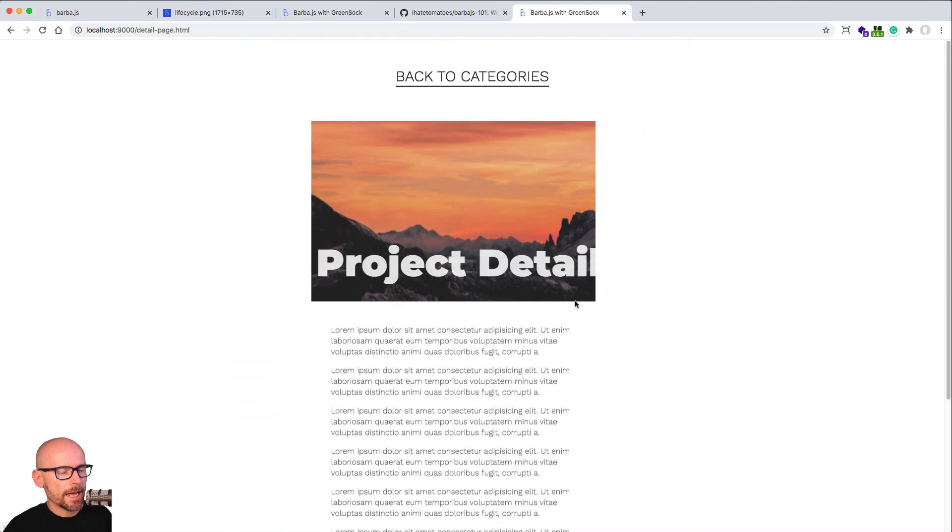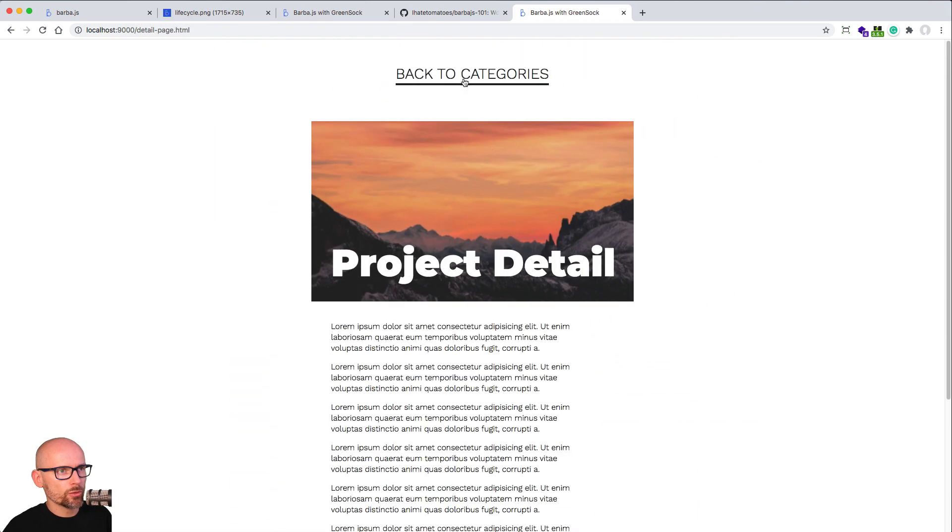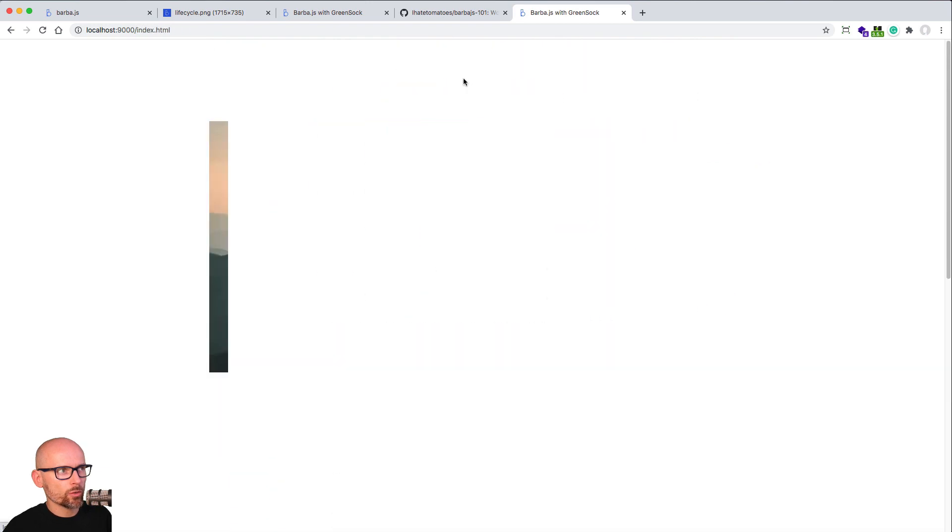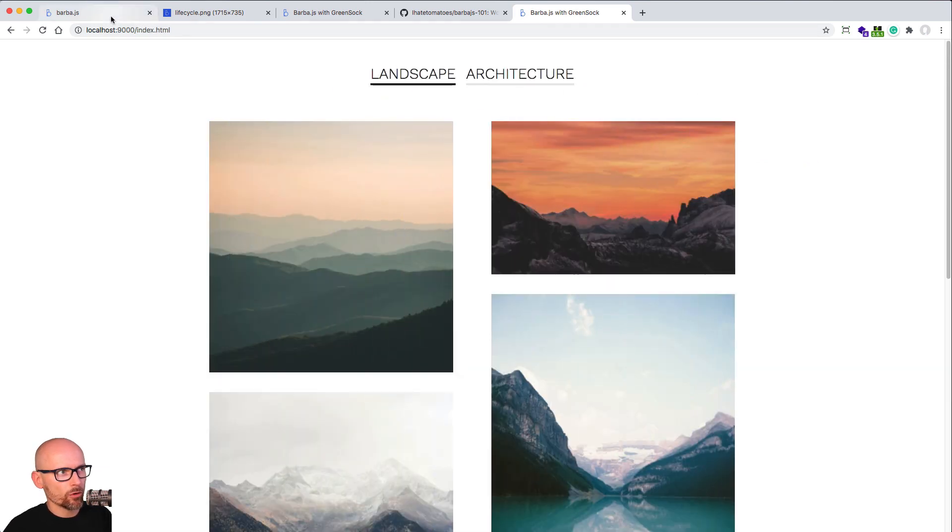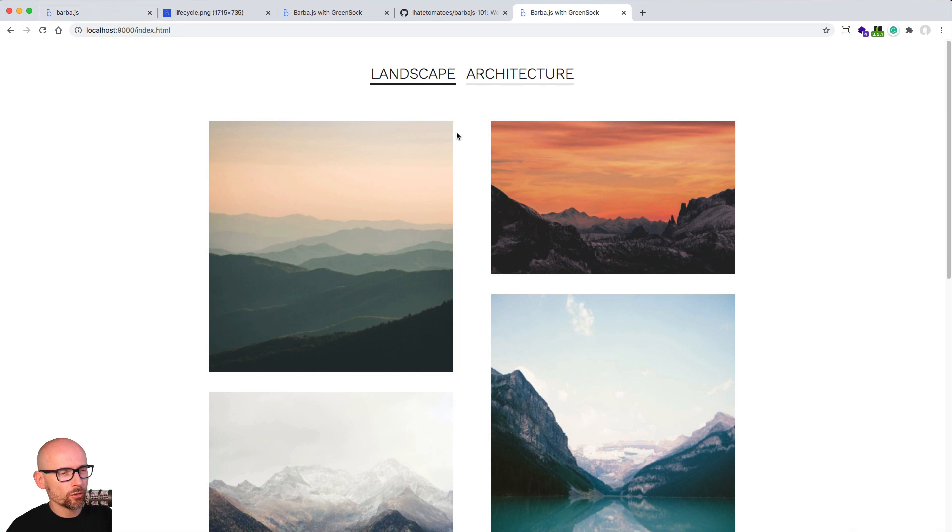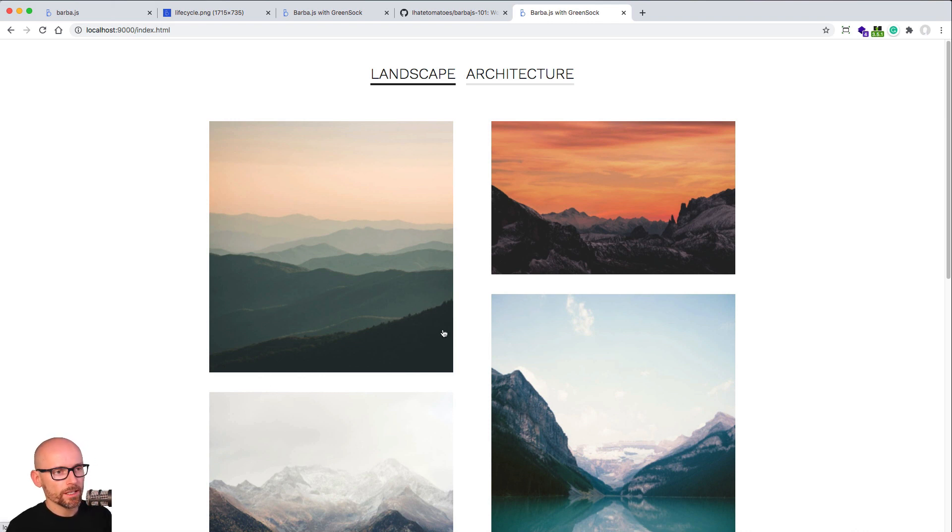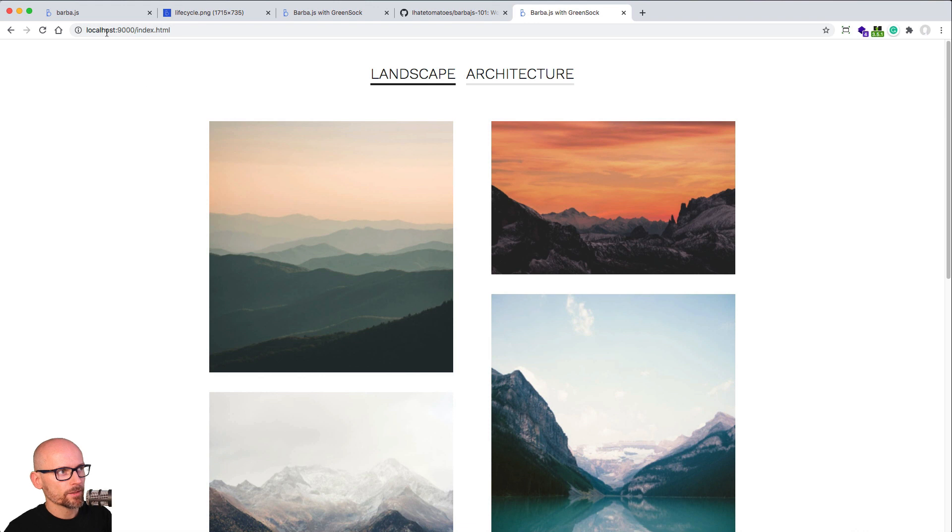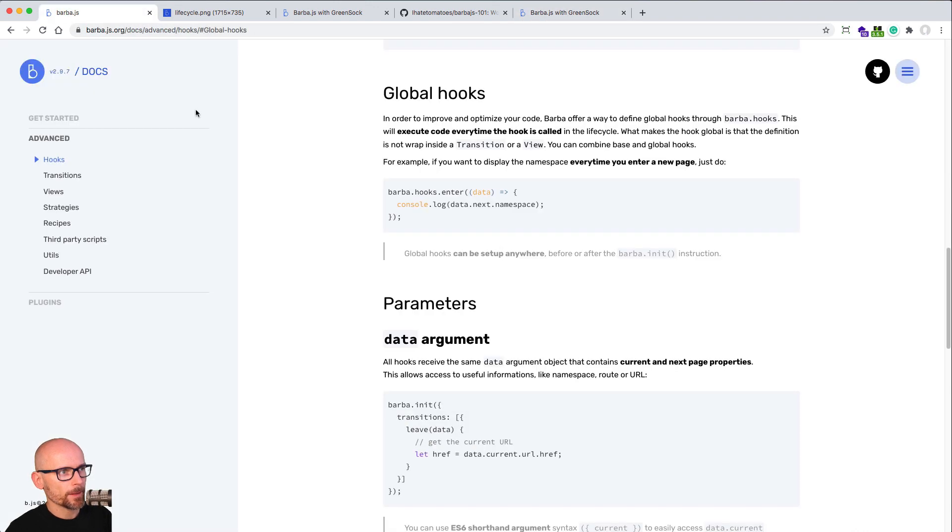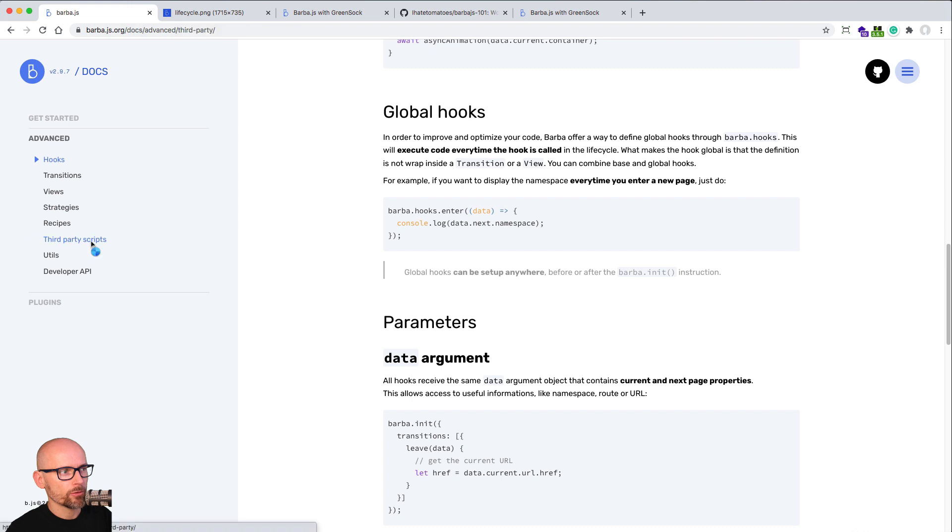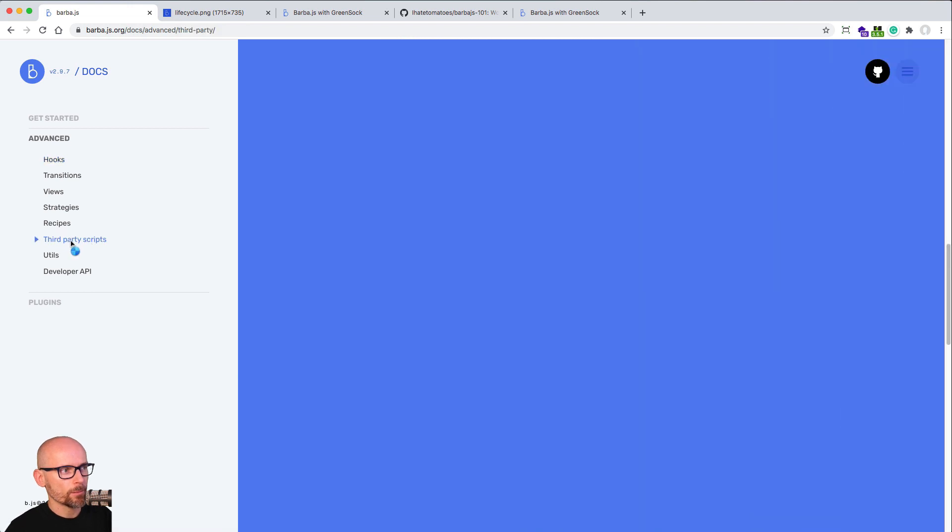Another handy way to use this could be for Google Analytics. As you know, when you click on a link, Barba only replaces a piece of the page with new content. For example, if you want to log the page view inside of Google Analytics, you have to do it manually. You have to manage it manually inside of Barba.